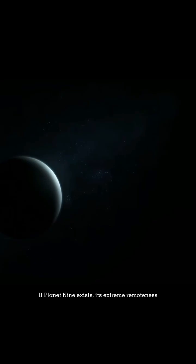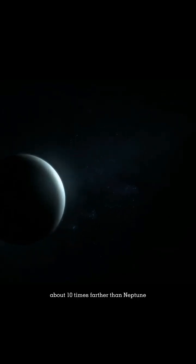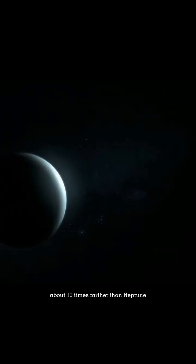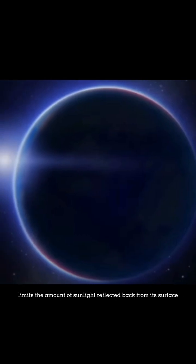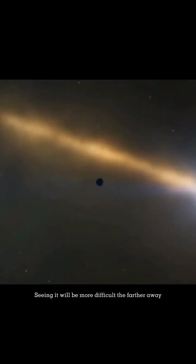If Planet 9 exists, its extreme remoteness, about 10 times farther than Neptune, limits the amount of sunlight reflected back from its surface, making it more difficult to see the farther away.